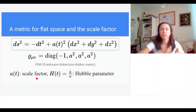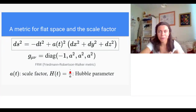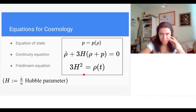Cosmology is all about understanding the scale factor and how it evolves in time. For that, the Hubble parameter — the ratio of the time derivative of the scale factor to the scale factor itself — is very useful. I emphasize that it's a function of time in general; it's not constant.